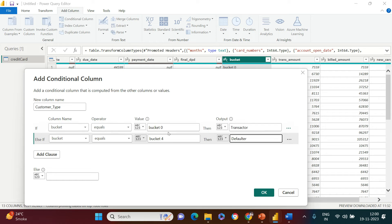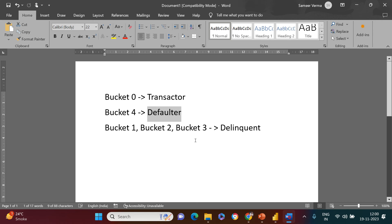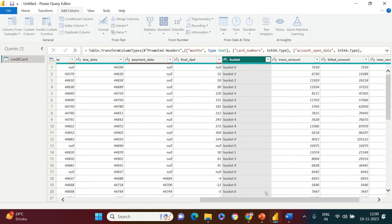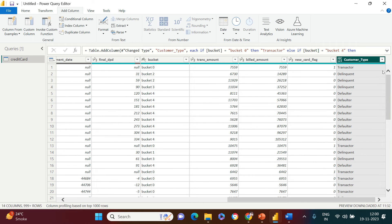If neither of these two conditions are true, we jump to the else statement. In the else clause, anything in the bucket column which is not zero or four, I want to call 'delinquent' — referring to that third category. I type 'delinquent' in the else field and click OK.